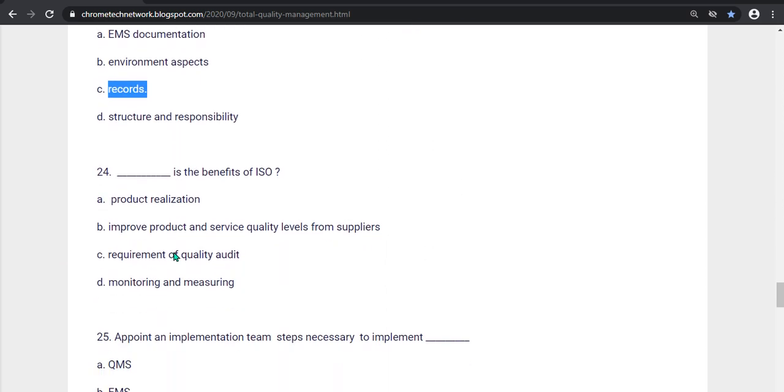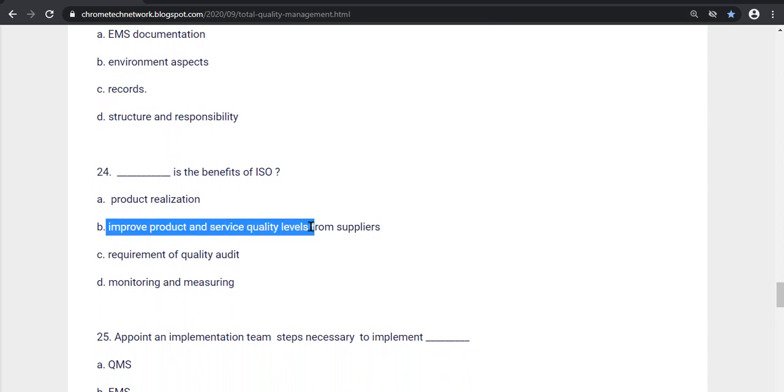Twenty-fourth question, what is the benefits of ISO? Option B, Improve product and service quality level from suppliers. Option B is the correct answer.